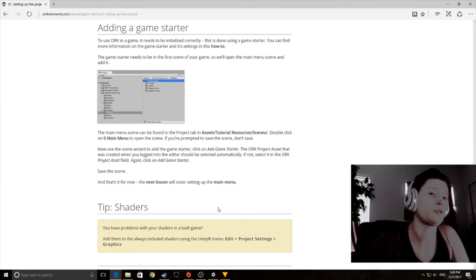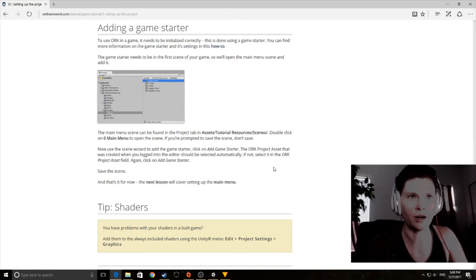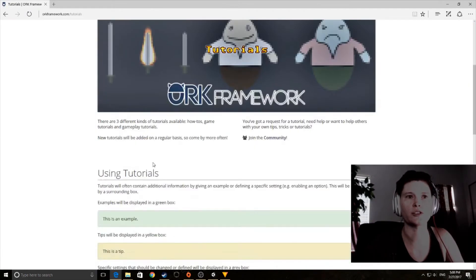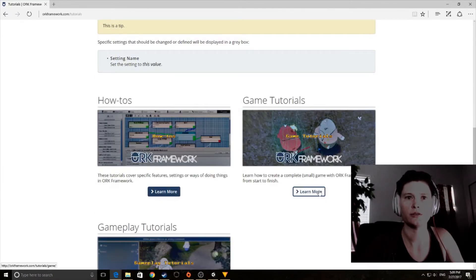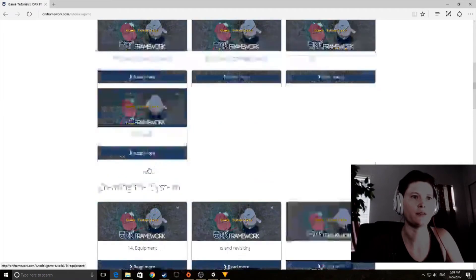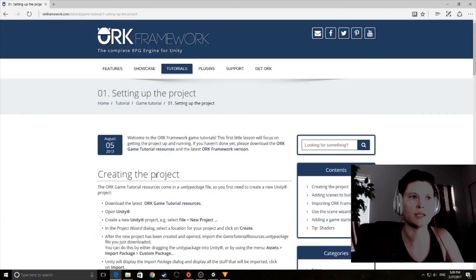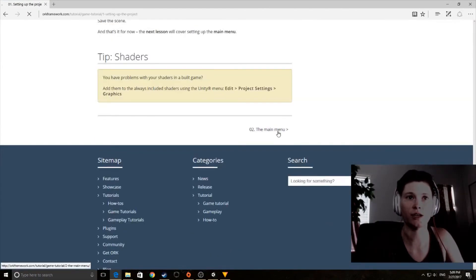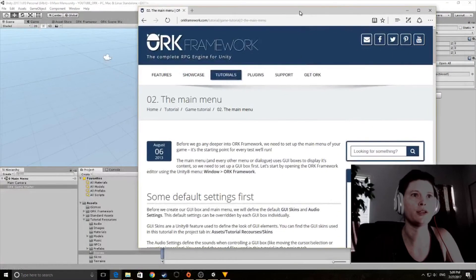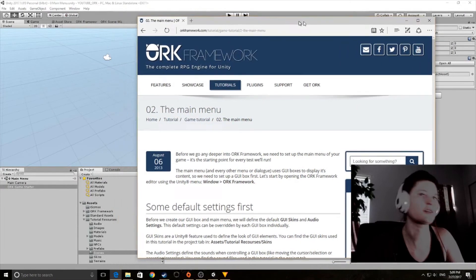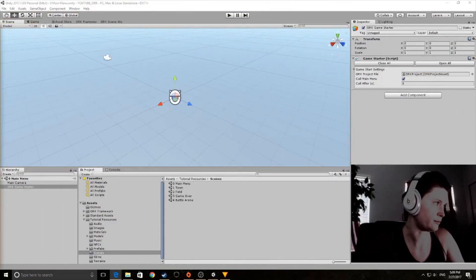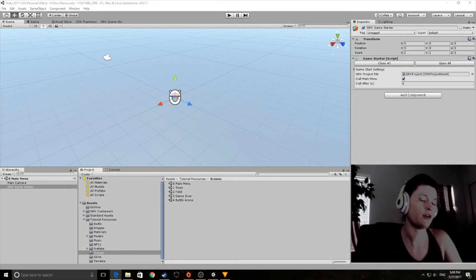I'm going to keep moving through the tutorials in the order they come. If you want to follow along, go to ORK Framework's home page, click Game Tutorials, click Learn More, and everything is listed in order. We were on Tutorial 1 — Setting Up a Project. Now we're moving on to Tutorial 2.